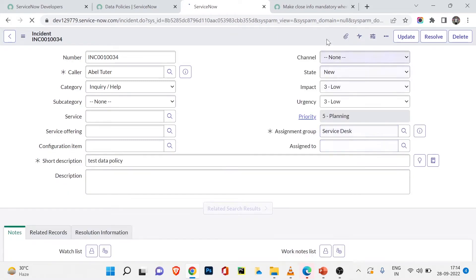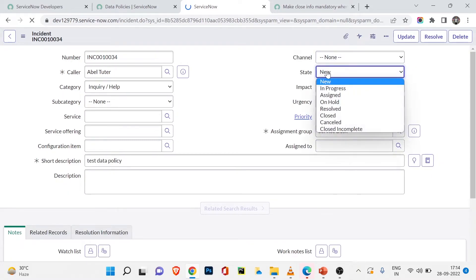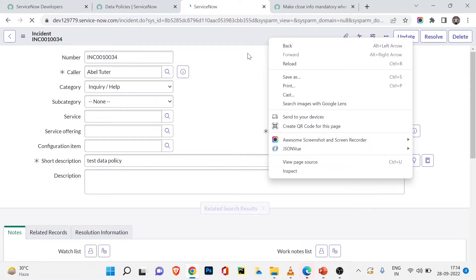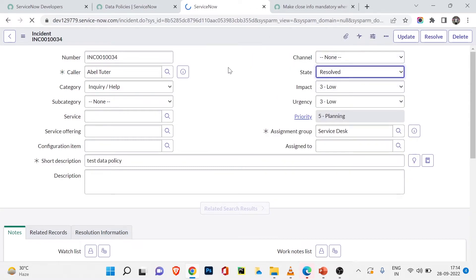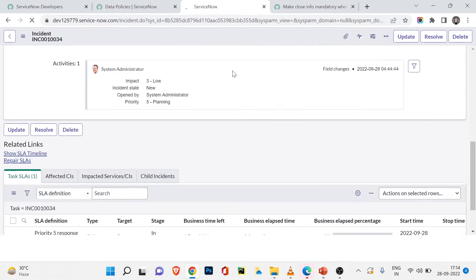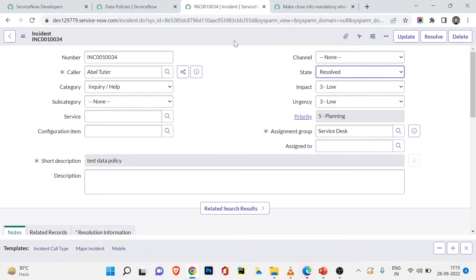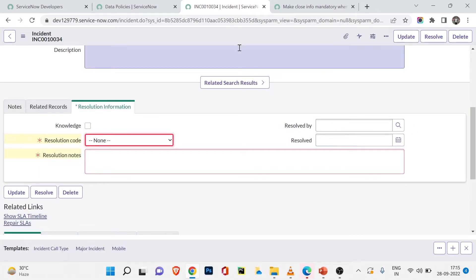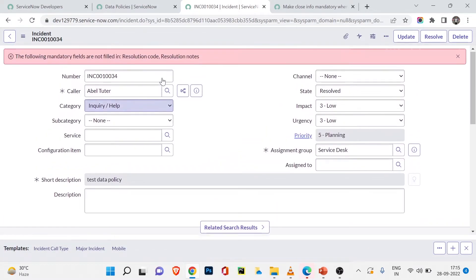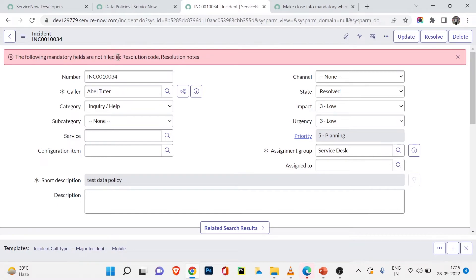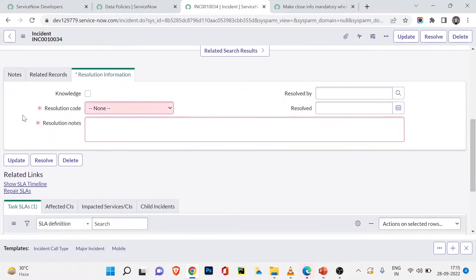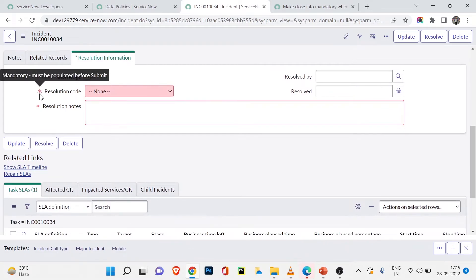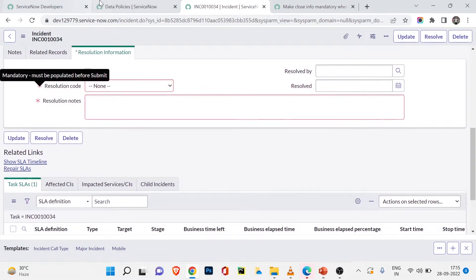Now the ticket is saved with state 'New'. I'll change the state to 'Resolved' and try to save. After the form reloads and I try to save, it gives me an error: 'The following mandatory fields are not filled in — Resolution Code and Resolution Notes.' Both fields now show a star mark.